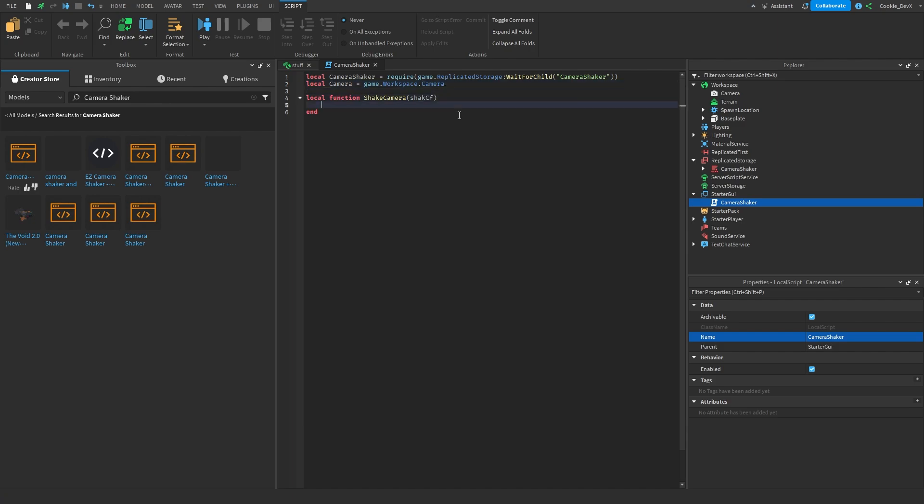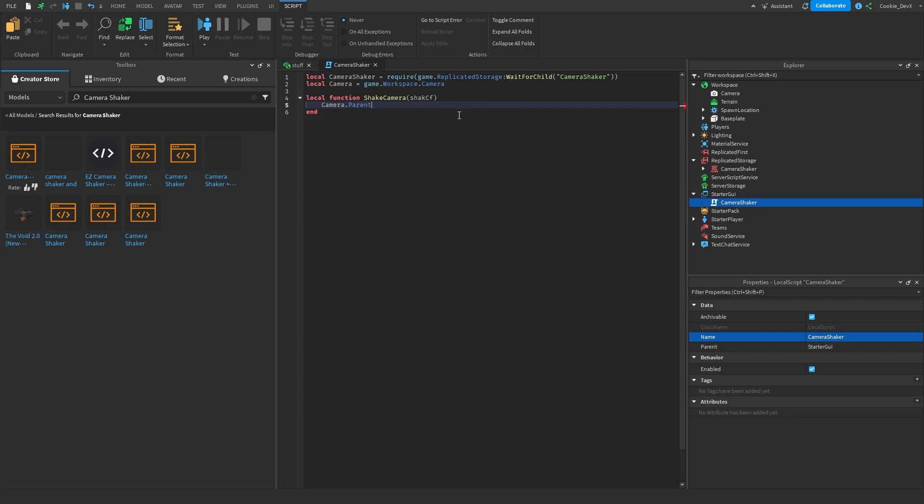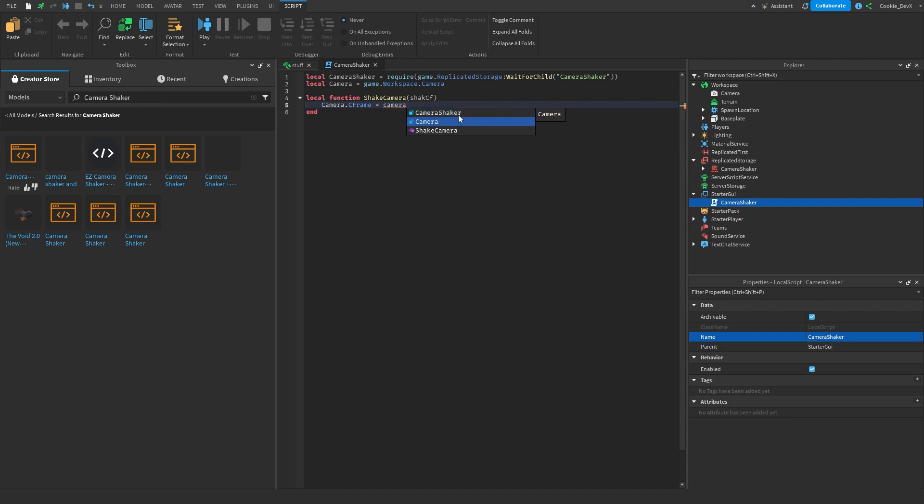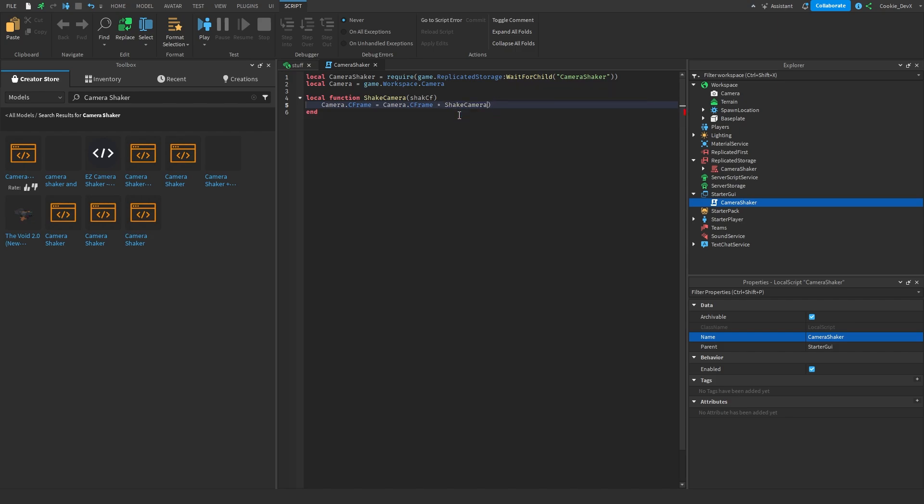Then inside of this function what we're going to do is we need to set the offset of the camera and we can do this by saying camera dot CFrame, make sure you do the capitalization with the C and F, equals and then in here what we can do is camera dot CFrame times by shake CF. Now this is essentially the function that will handle all of the actual camera shaking.